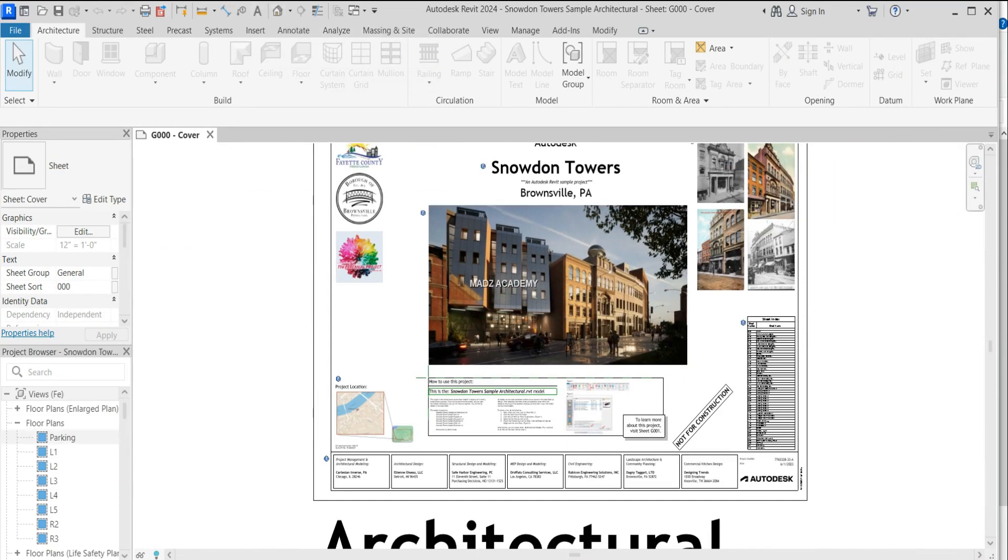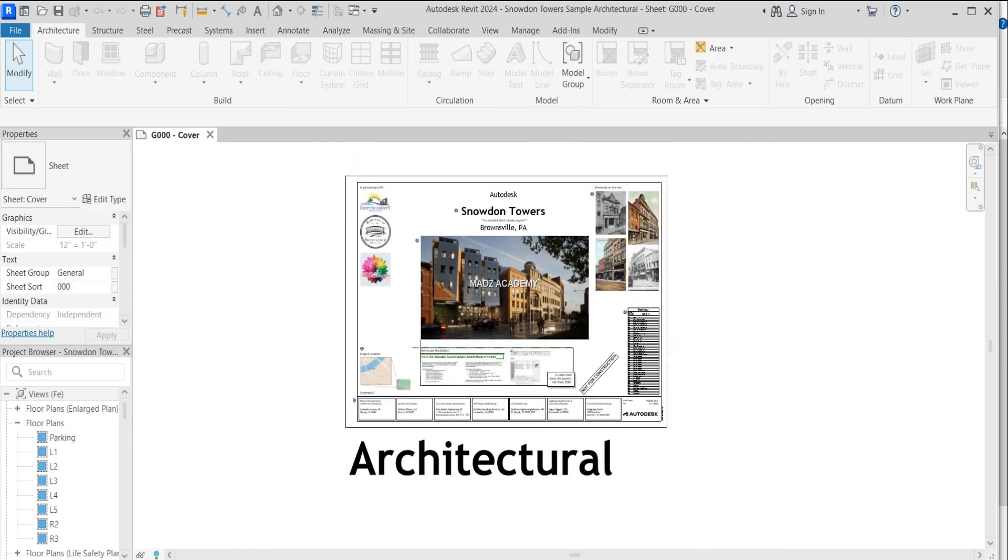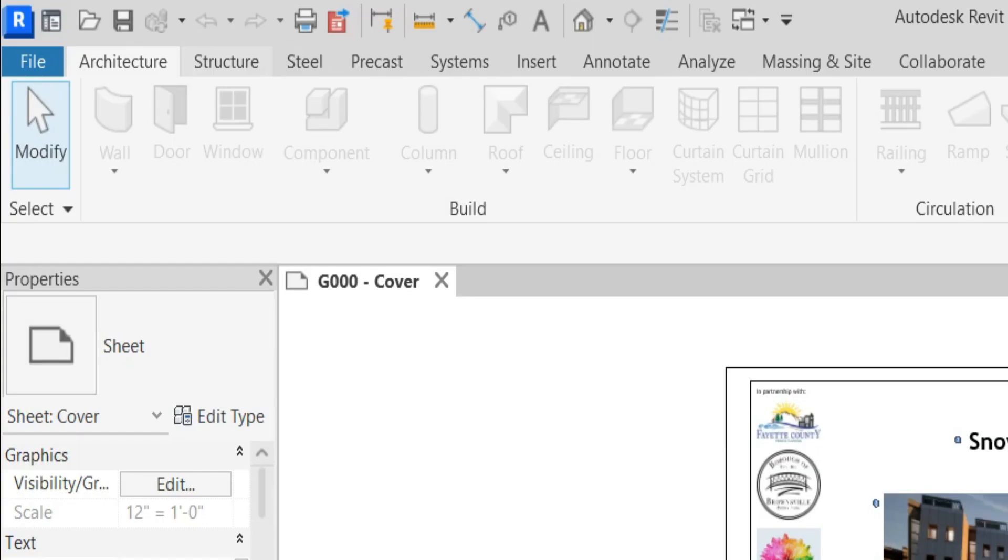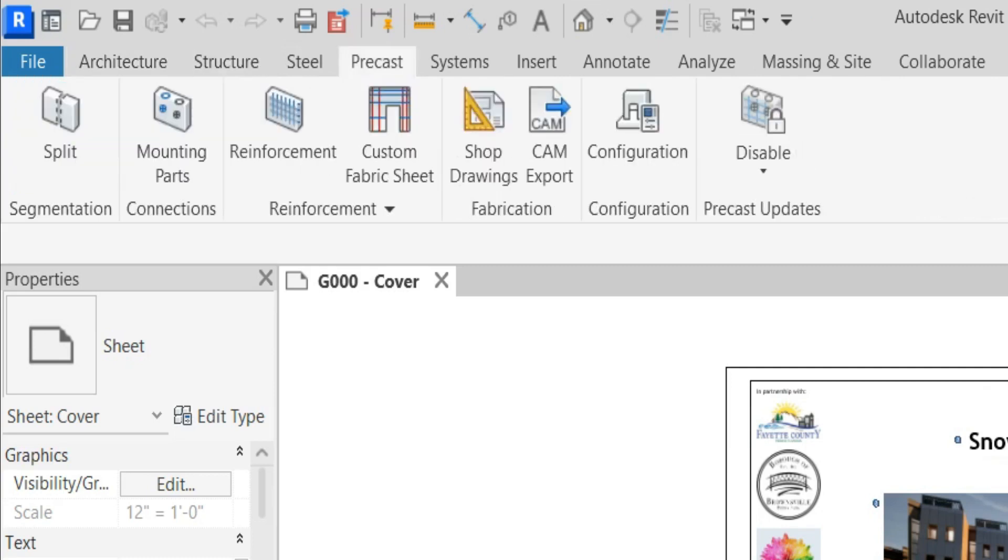I'm still new to this. Structure precast, oh precast tab also there.